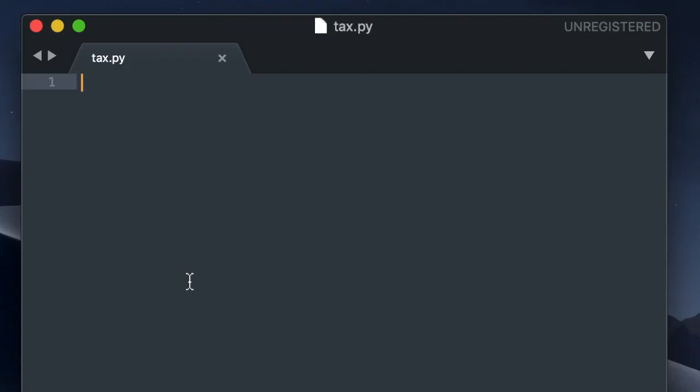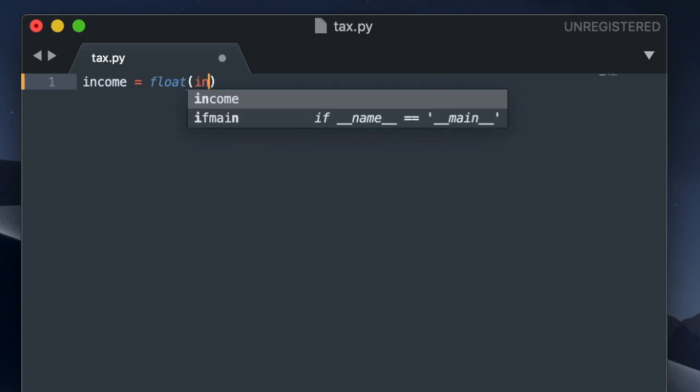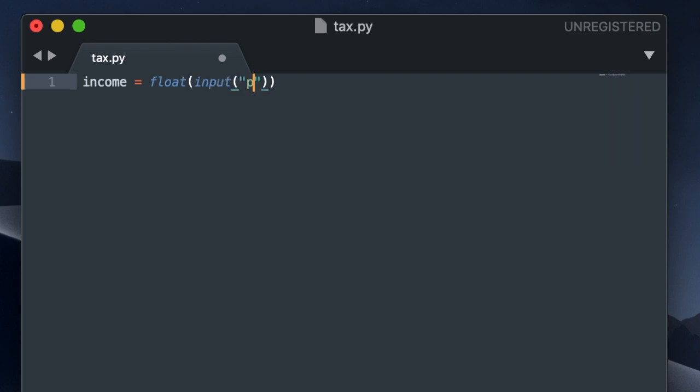So now the first thing that I would like to do is get the taxable income amount from the user. So I'm going to ask the user to input a taxable income amount, and I'm going to convert that value into a float. Please enter your taxable income.